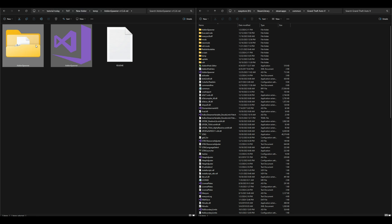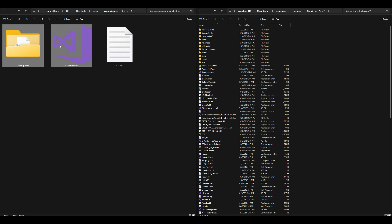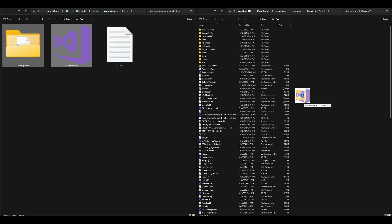Inside that add-on spawner folder we want to highlight these two right here — the add-on spawner folder and the add-on spawner file. We're going to highlight those two and drag and drop both of those to our GTA 5 directory.